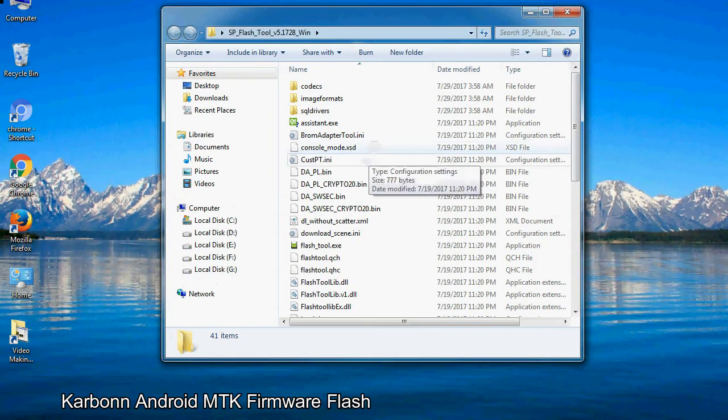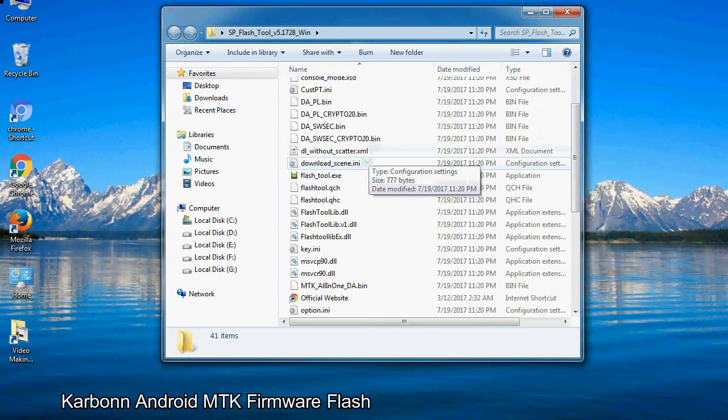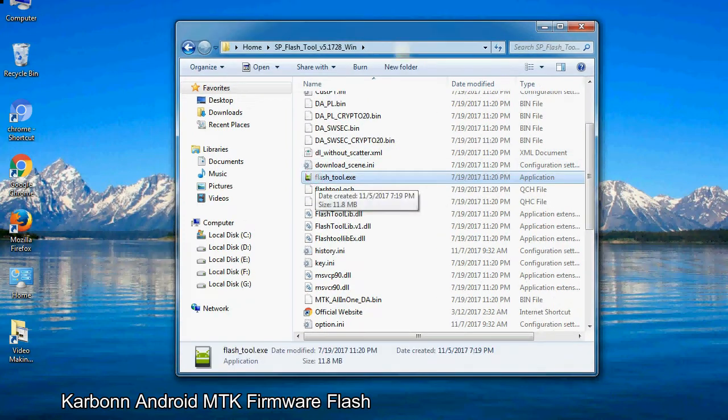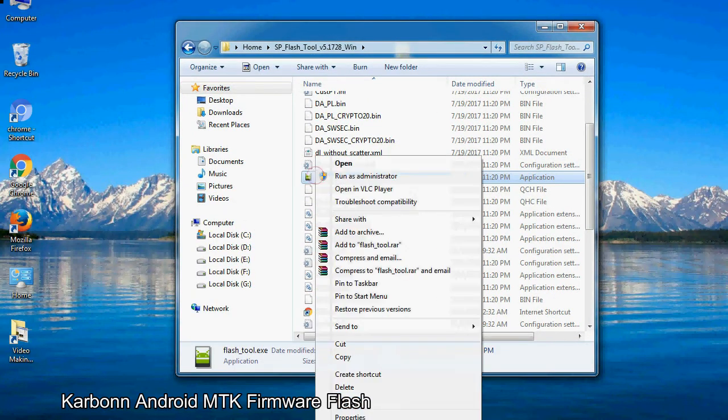Now, right click on flashtool.exe and run it as administrator to start.